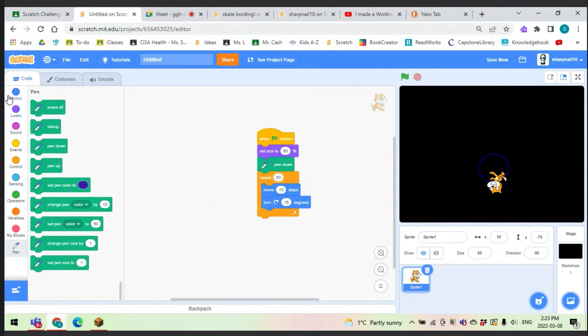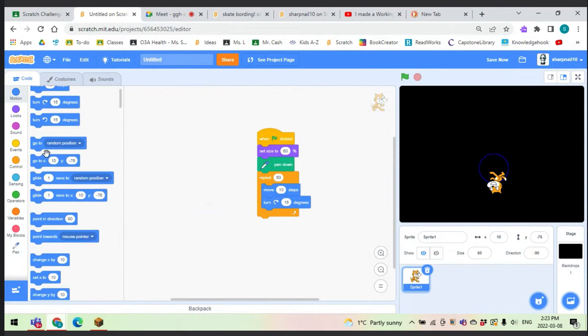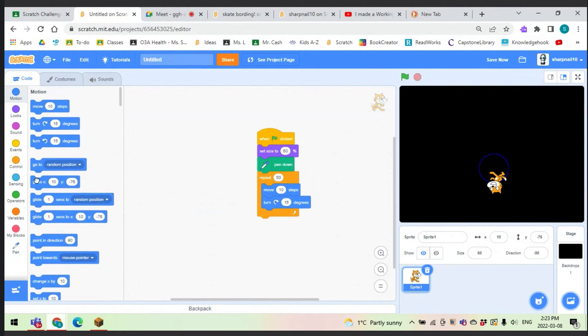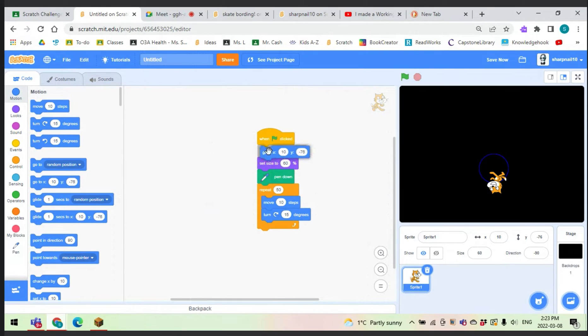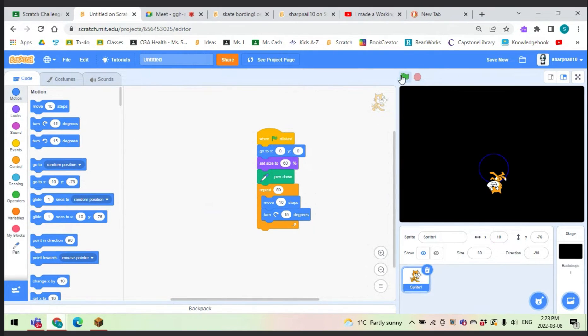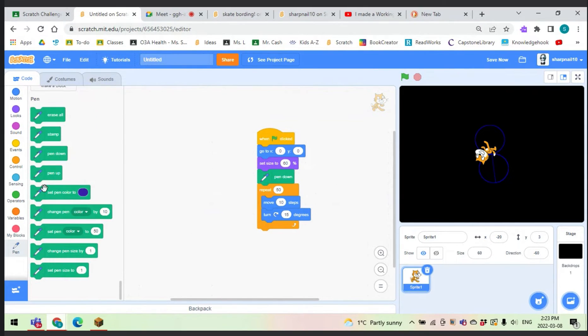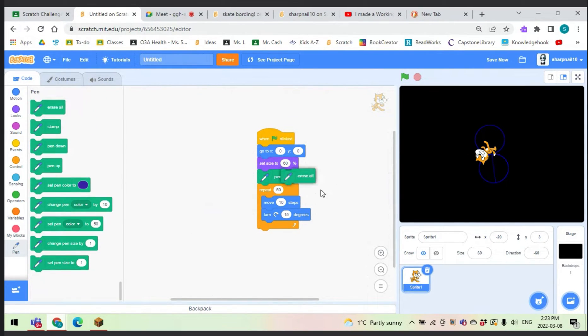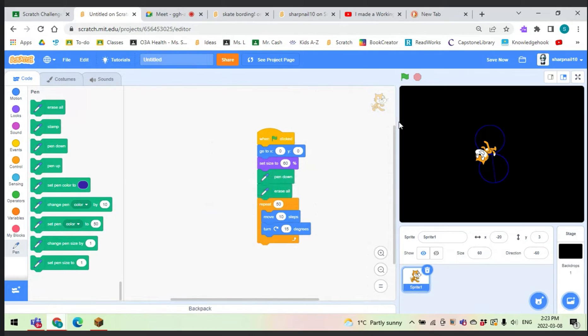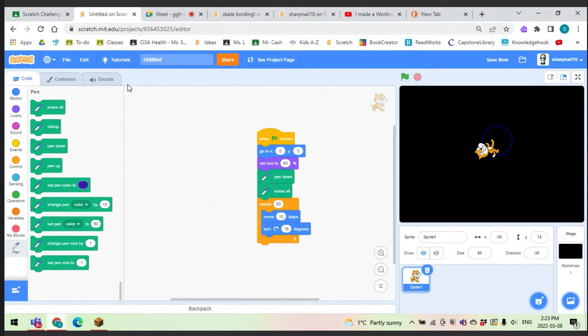Now before we move on, we just want to go to 0, 0. So let's go 0 and 0, there. Now let's always start at 0, 0, and we might also want to erase everything. Well we can, so yep, that all works.